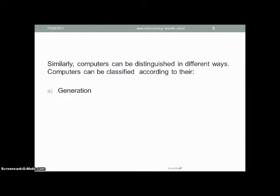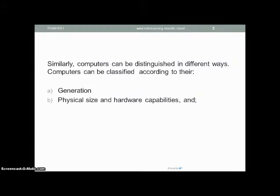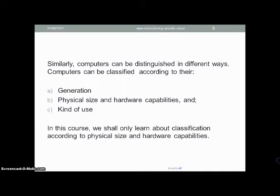Computers can be classified according to what generation they belong to, at what time they were developed, and what kind of processor they used. Another way to classify computers is according to their physical size and the capabilities of their hardware. We can also distinguish between computers by the kind of use — whether it is a general purpose computer or a special purpose computer. In this course, we shall only learn about classification according to physical size and hardware capabilities; the other categories can be found in other lecture presentations.